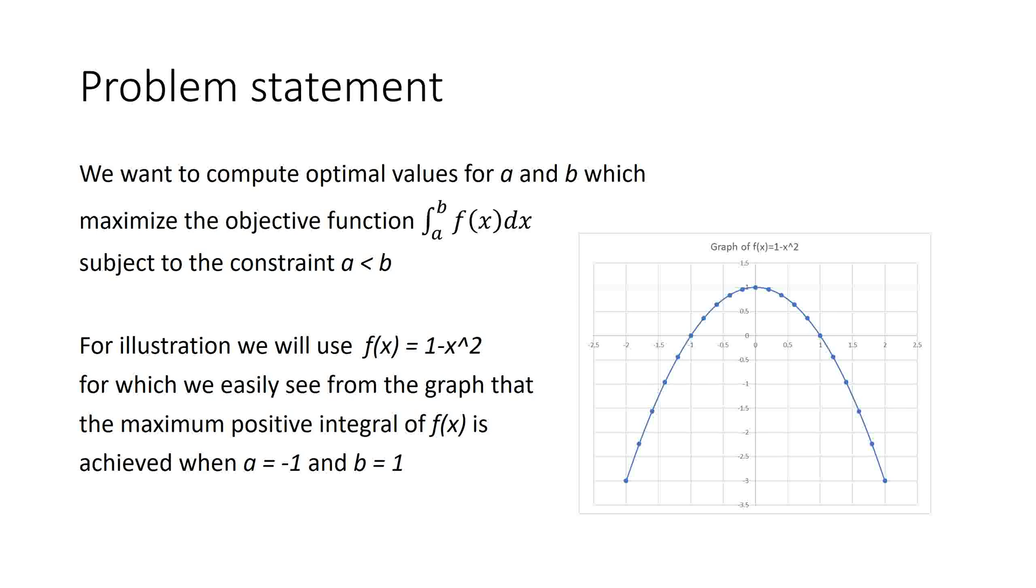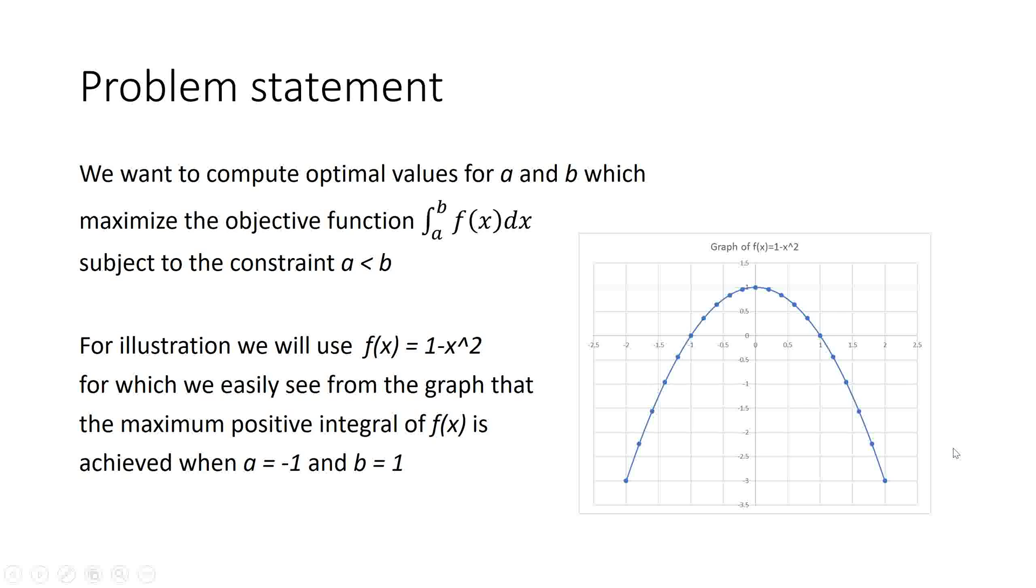Our goal here is to calculate the limits A and B for integrals such that the value of this integral is maximized subject to the constraint that A is smaller than B. Because our interest here is to show the process of how to use Excel Solver, we will work with a simple function f(x) = 1 - x². We have plotted the function here and we can easily see from the graph that the maximum integral of this function occurs when the limits are -1 and 1.